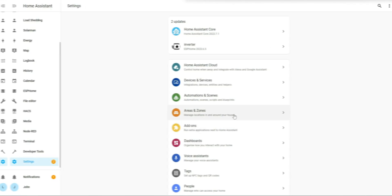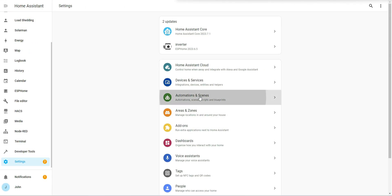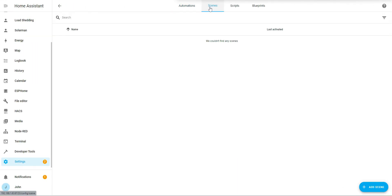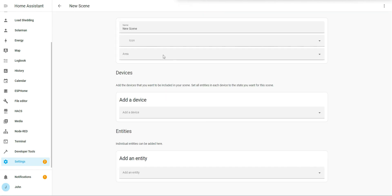Then I'm going to go to automations and scenes, go to scenes, add a new scene. I'm going to call it level 4 load shedding settings.